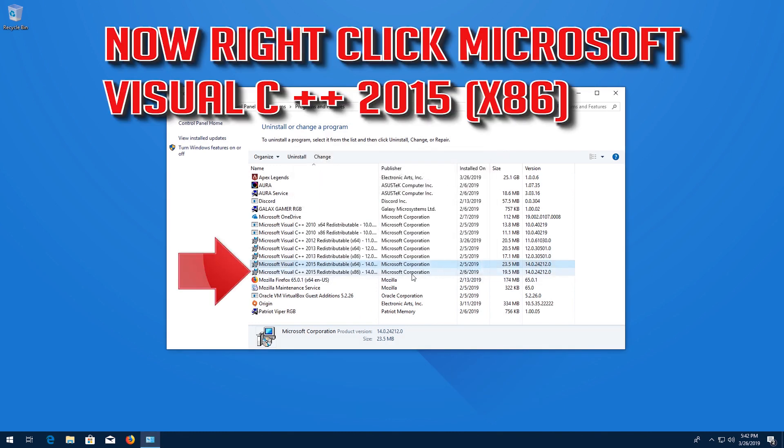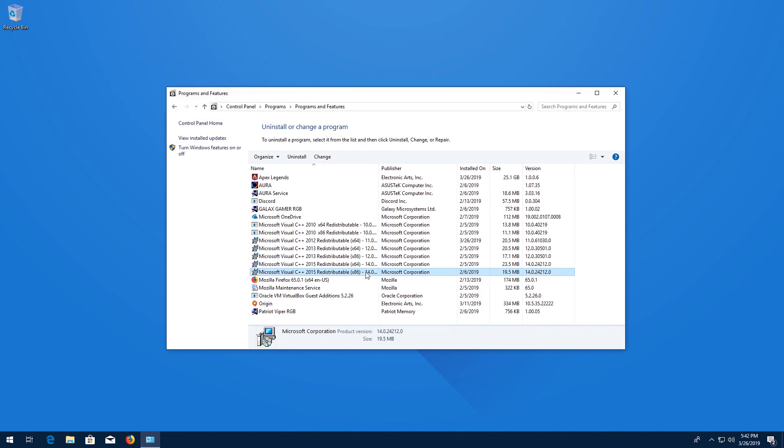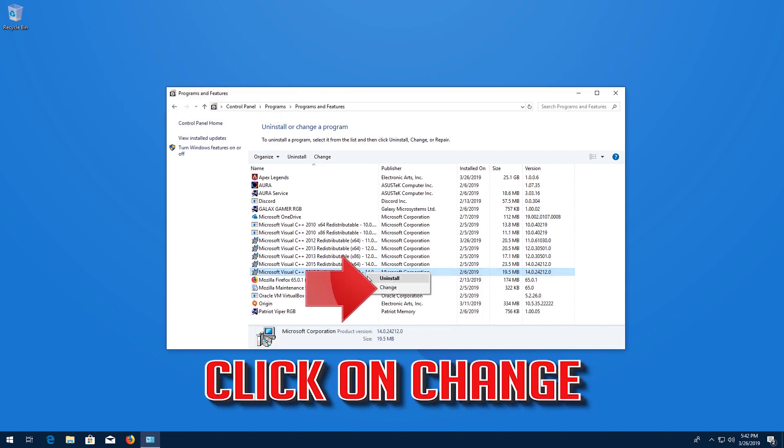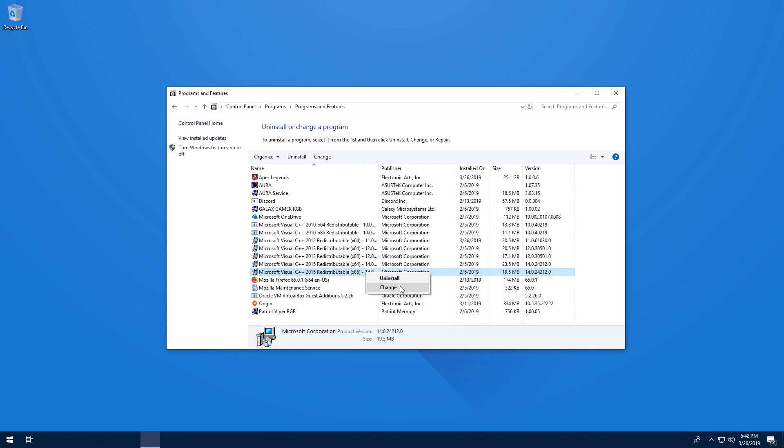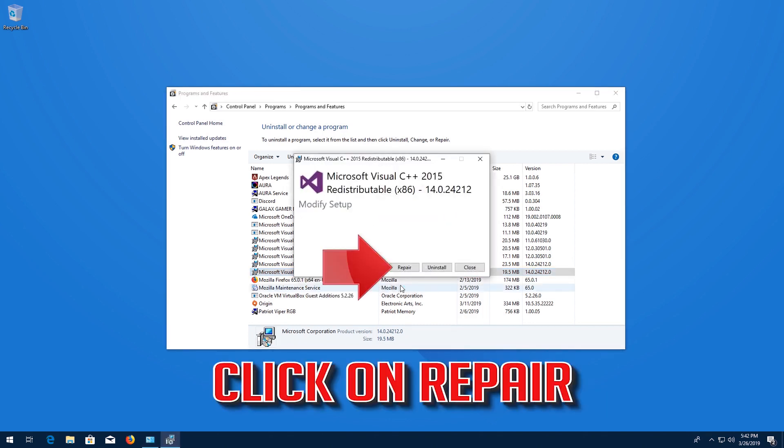Now right click Microsoft Visual C++ 2015 x86. Click on Change. Click on Repair.